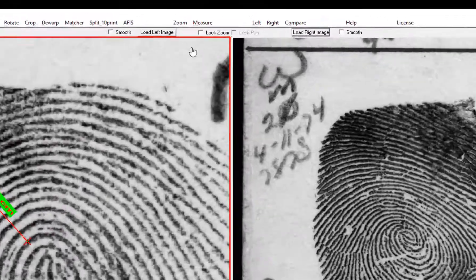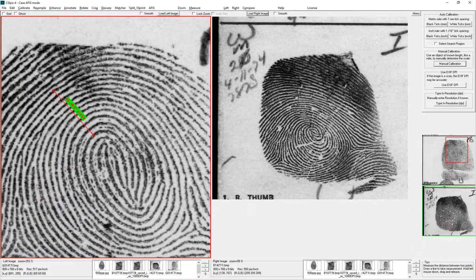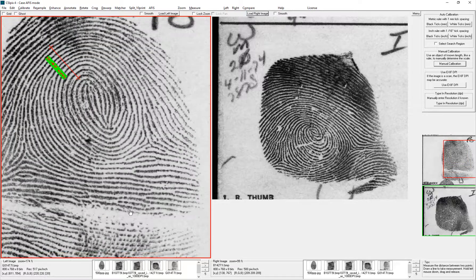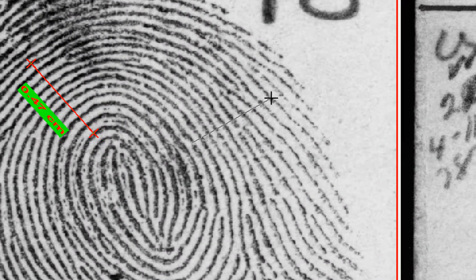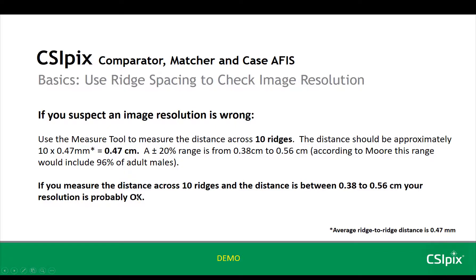To double-check, if I didn't know it was actually 500, I can use the measure tool and go to another place to measure across 10 ridges and see if it's around 4.7 millimeters. That's close. So now, if you suspect an image resolution is wrong, you can use the measure tool to measure a distance across 10 ridges — this distance should be approximately 0.47 centimeters.